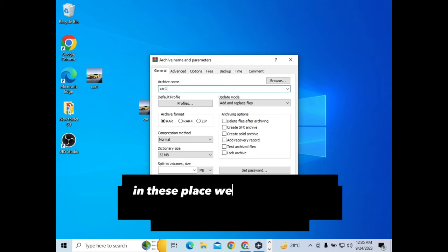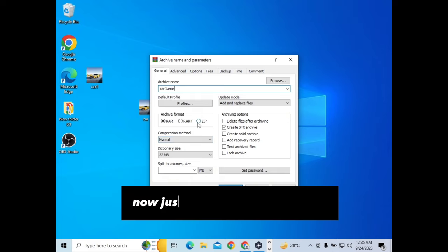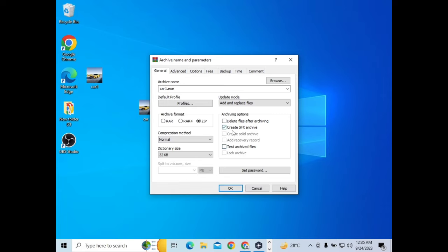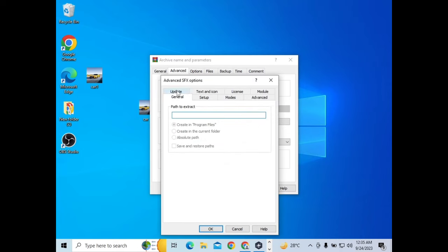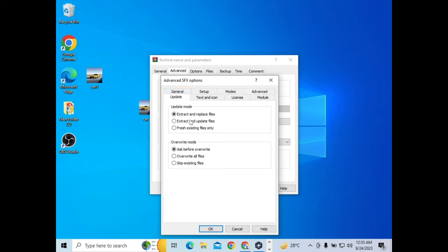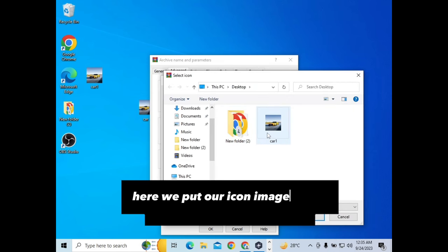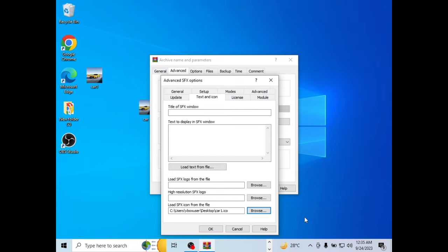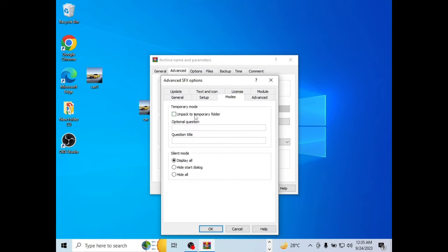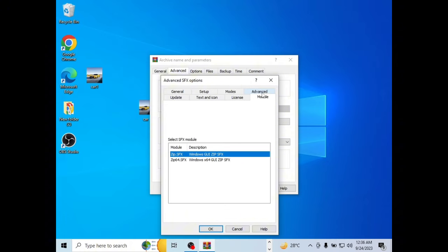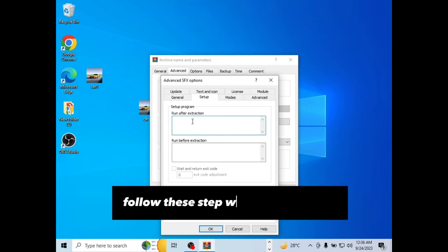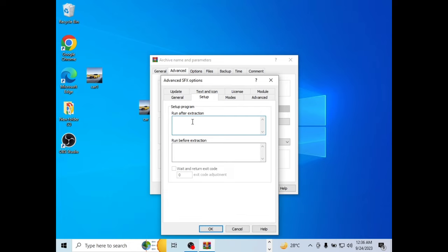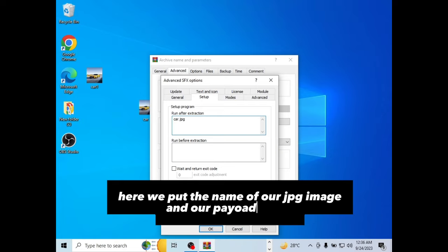In this place we should write the name of our icon image, but instead of using .icon, we use .exe. Now just follow my steps carefully. Here we put our icon image which I converted from JPG format. Here we put the name of our JPG image and our payload name.